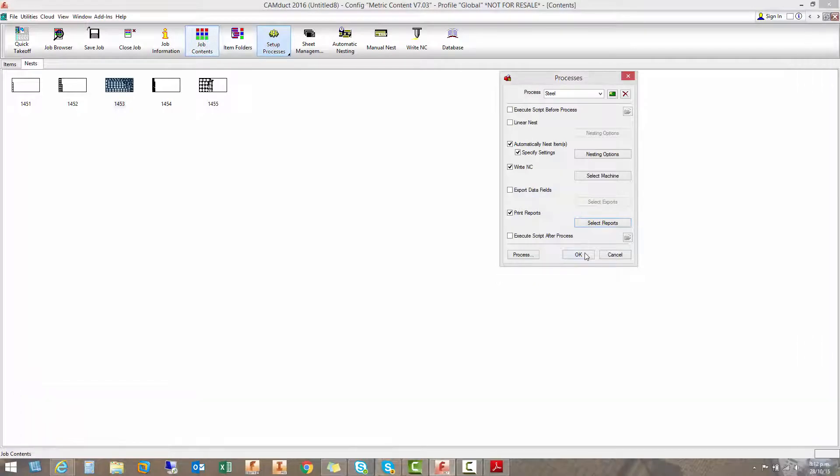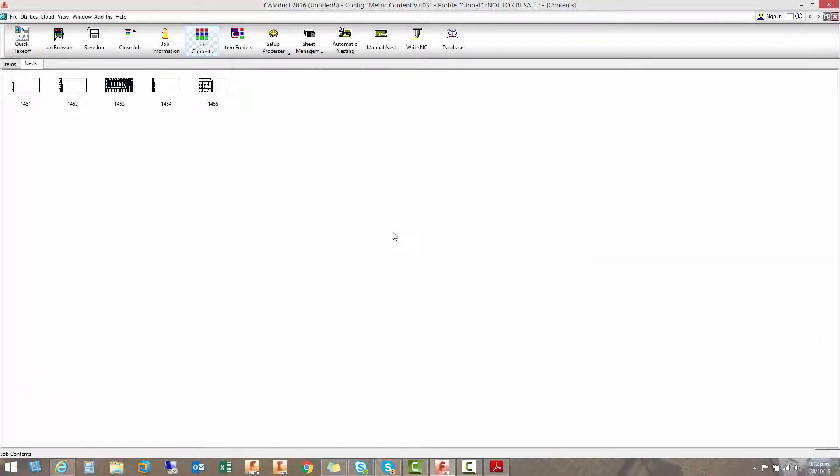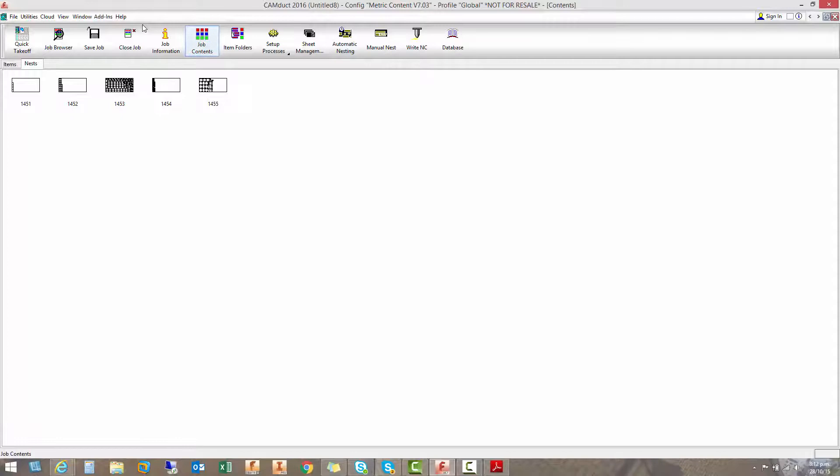So basically what we've done is that we've imported a run of items. We have nested them all automatically. We have written all the NC files and we've printed out all the reports. That is as simple as it gets.